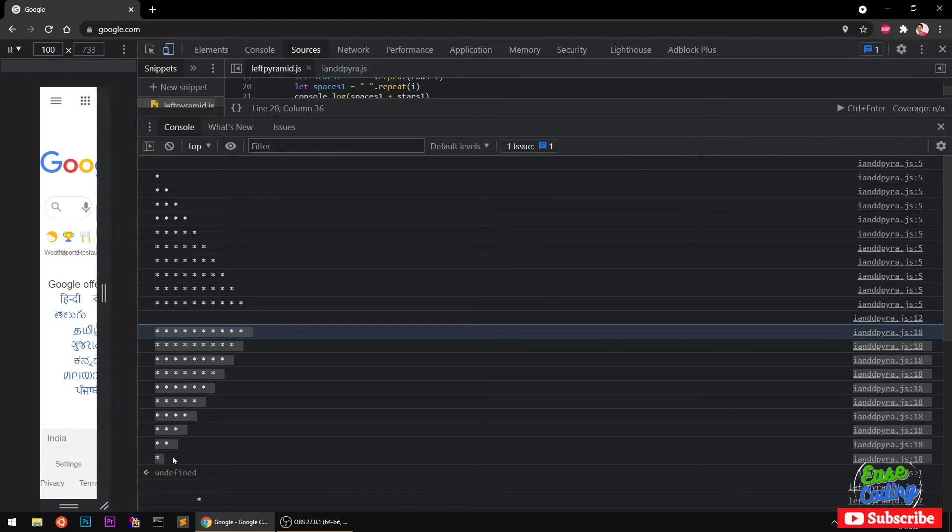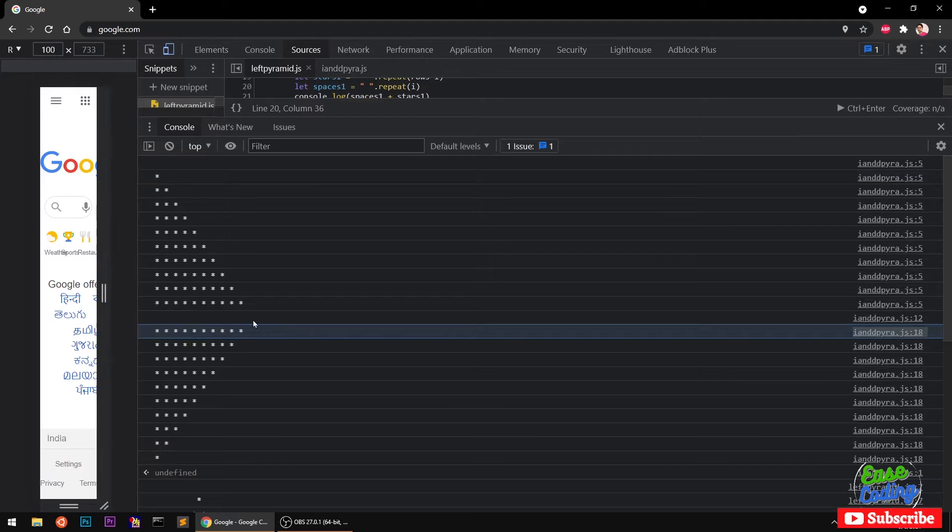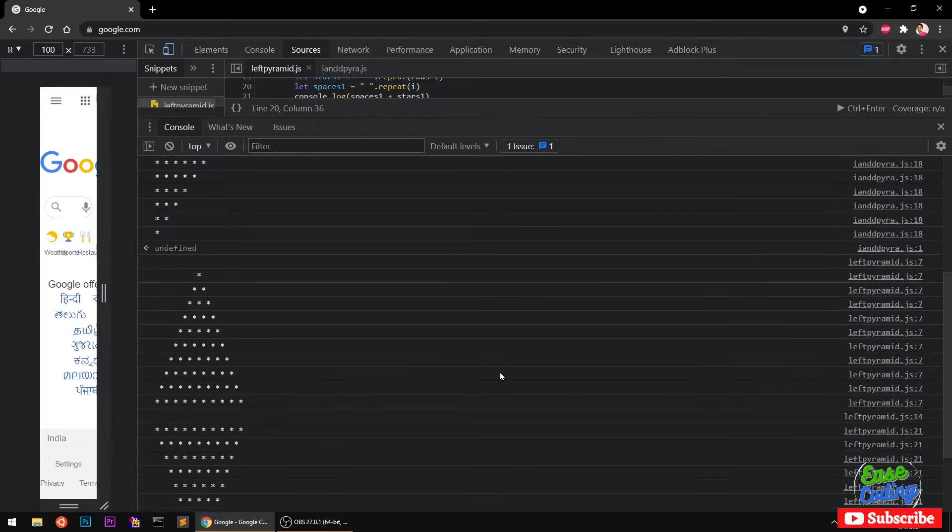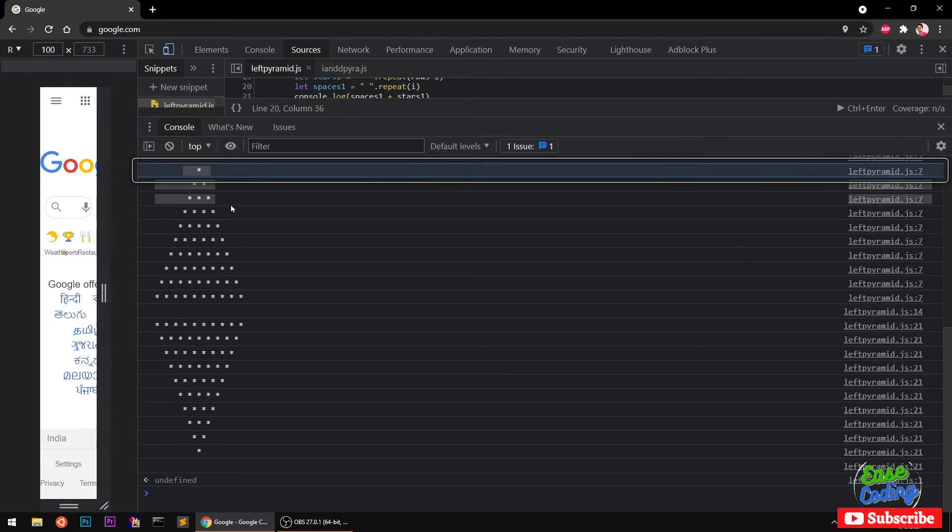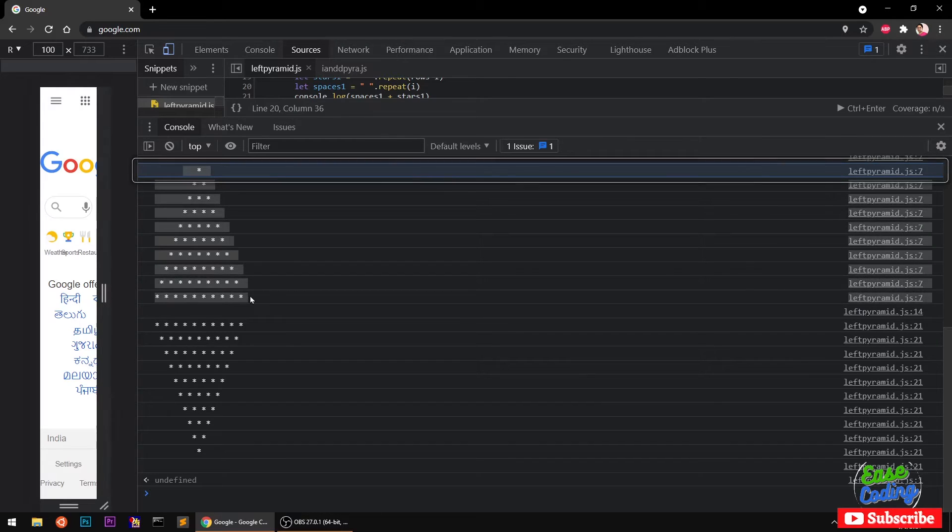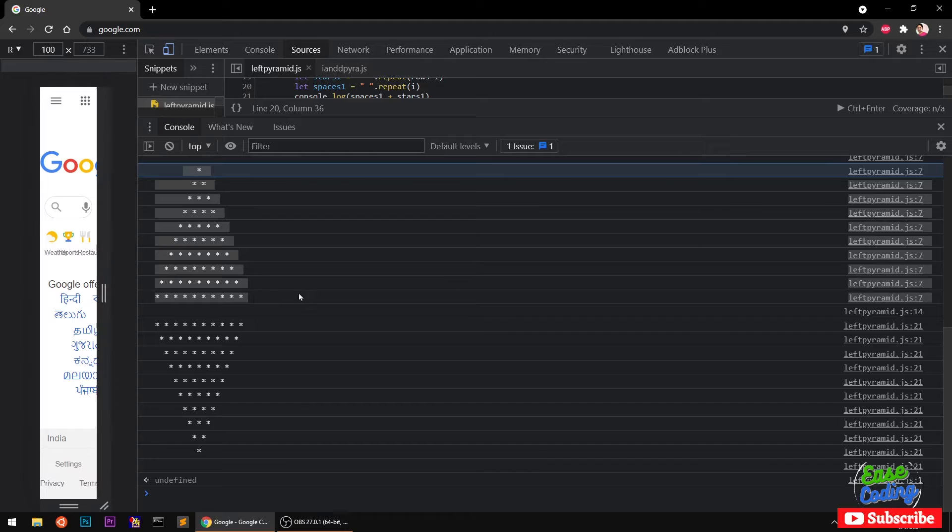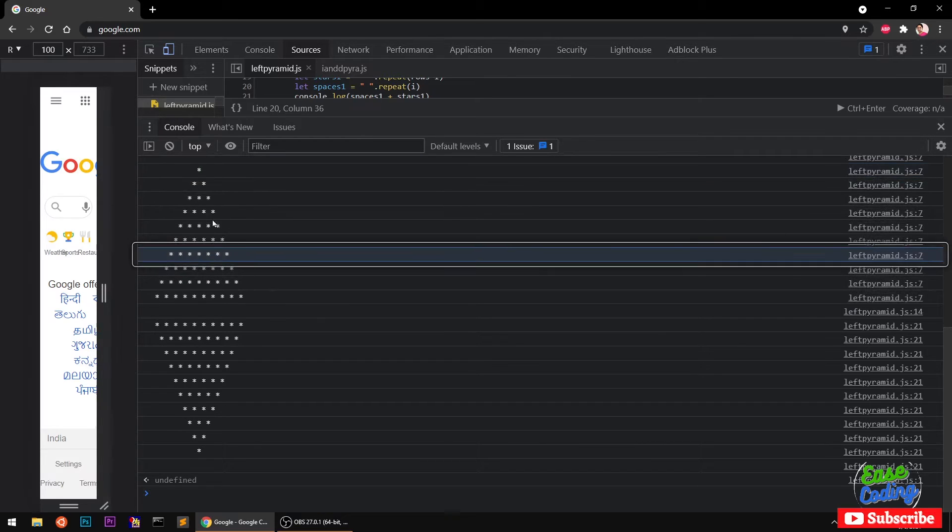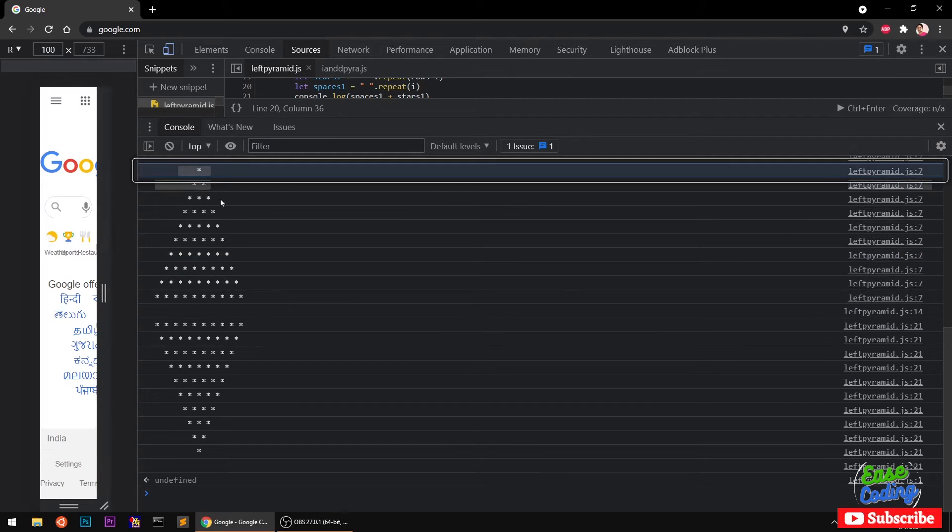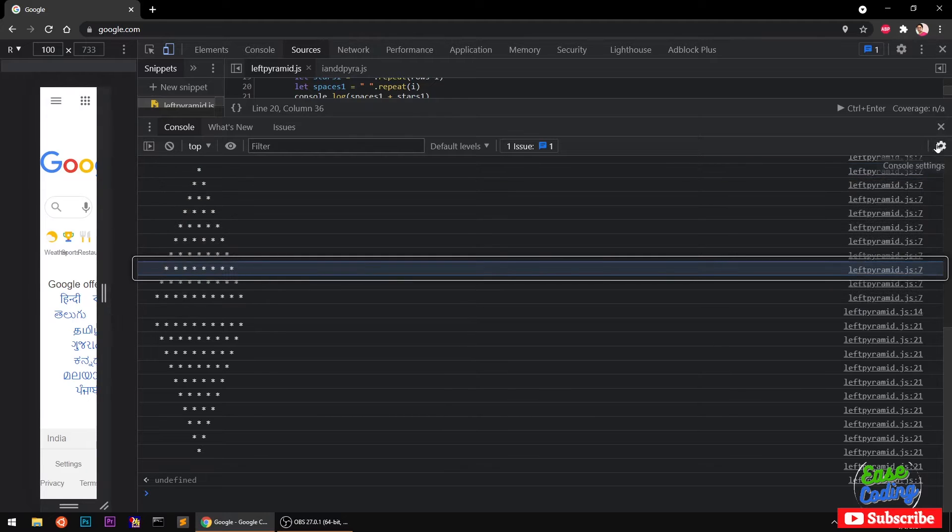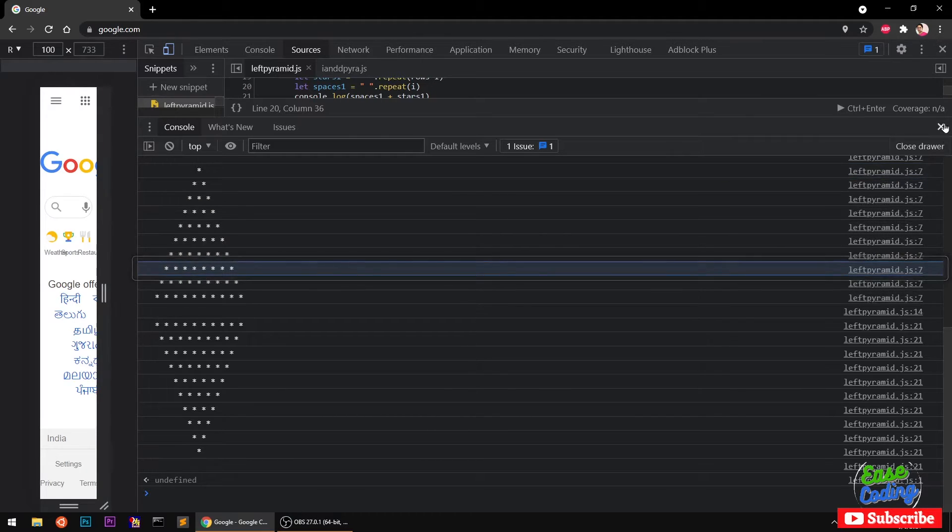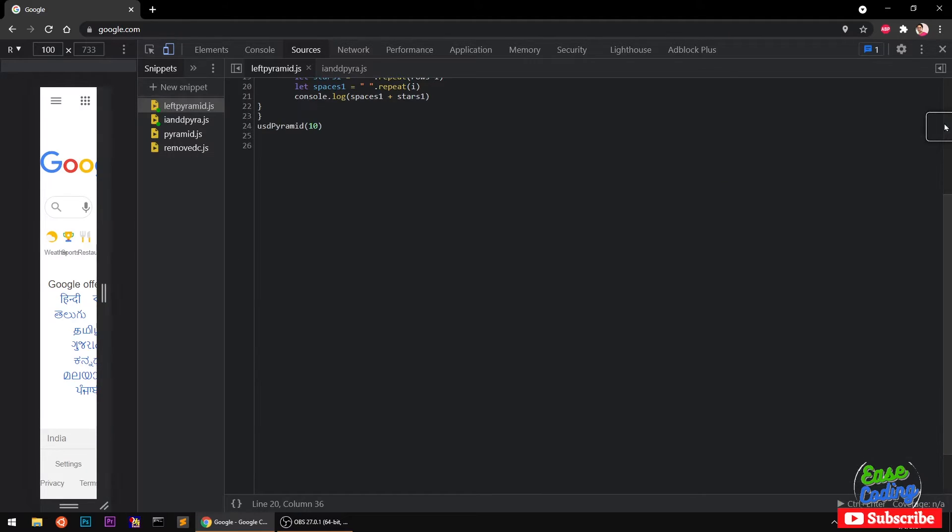Let's get started. If you haven't subscribed to my channel, please subscribe and fire up your text editor. This is what we are going to build today. This is going to be a function that is going to loop and print these star spaces.